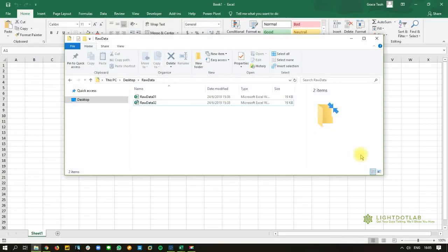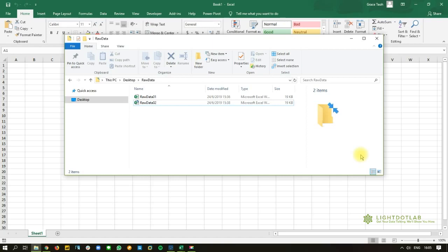So let's say you have a folder of many different Excel files. By right, these Excel files should have the same structure, the same number of columns so that you can very easily stack them together and append them using From Folder. Now the thing is this, you're not sure, because let's say if you've got a hundred files from someone else, you need to check whether all of them really are the case before you stack them up.